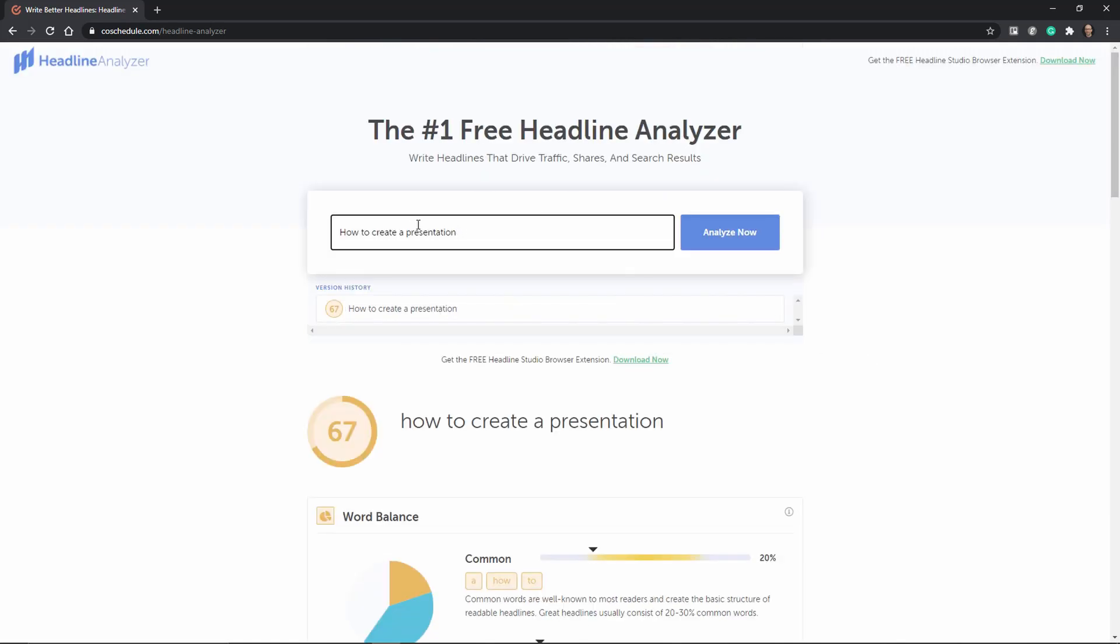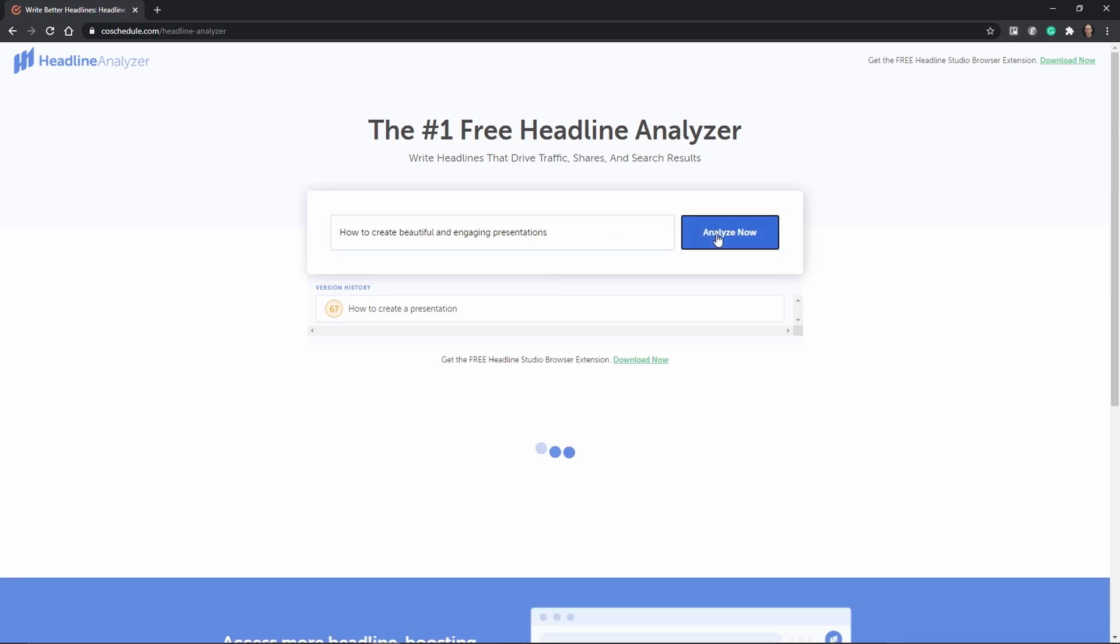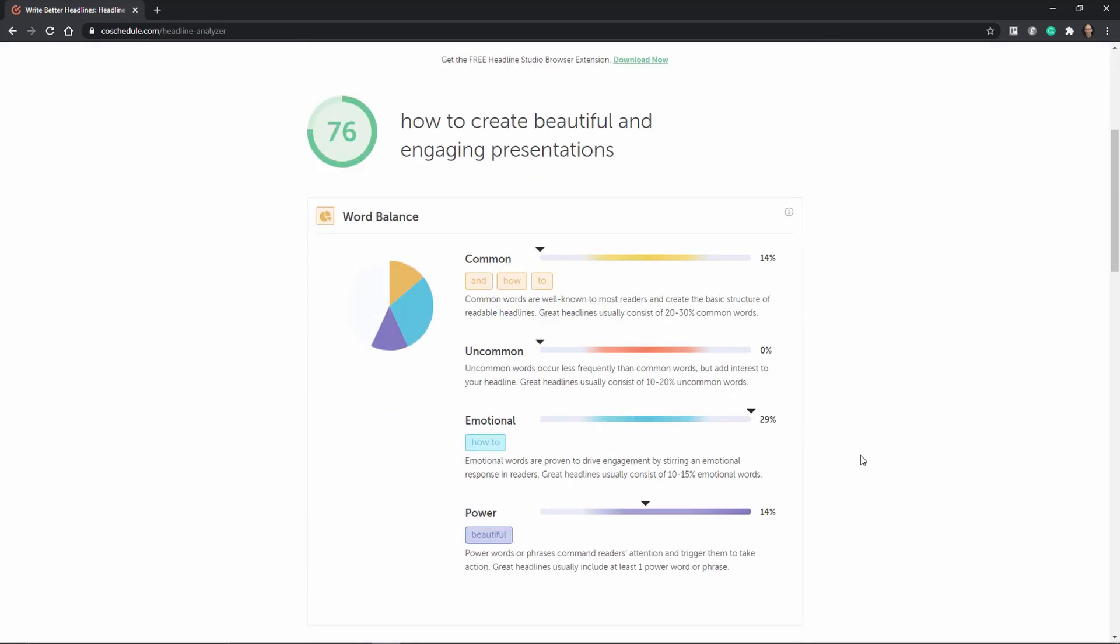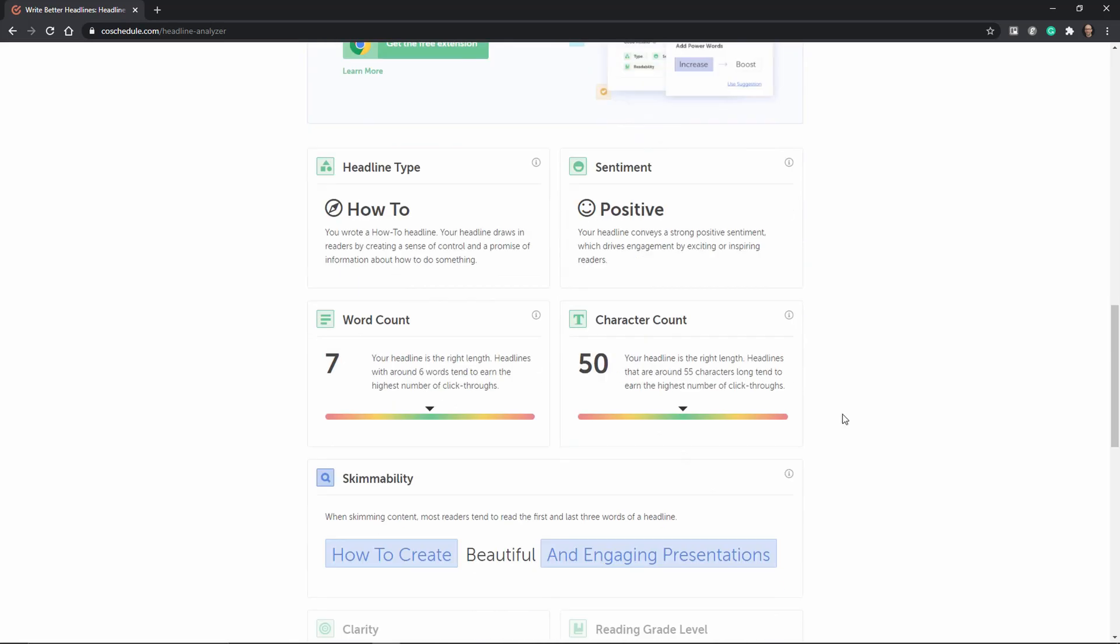Now I went ahead and added more keywords that should trigger emotions for example how to create a beautiful and engaging presentation and as you can see this is a way better title. It has a positive sentiment it has the right character and the right word count.